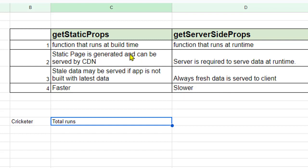So these are some of the major differences between getStaticProps and getServerSideProps in Next.js. If you have more questions do not hesitate to ask me in the comments. Thanks for watching.